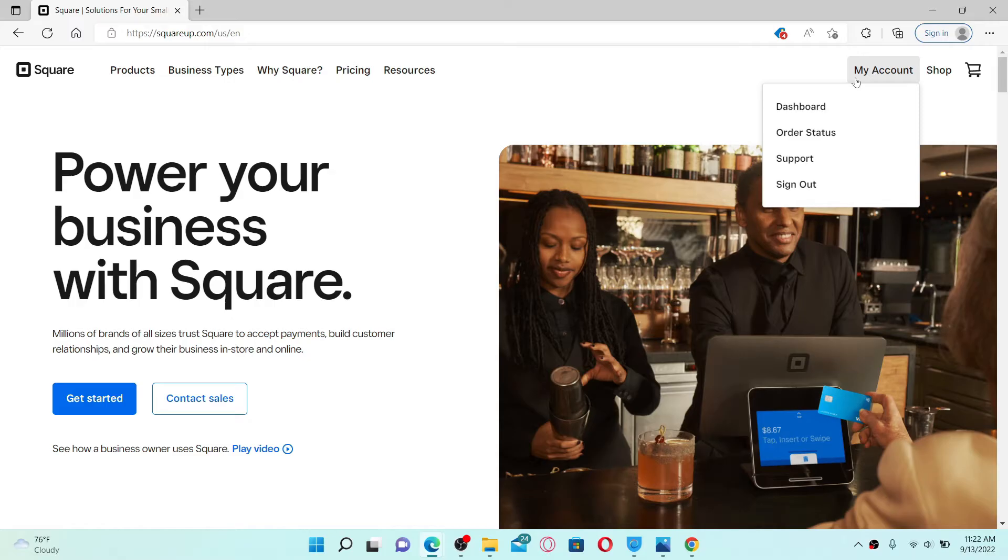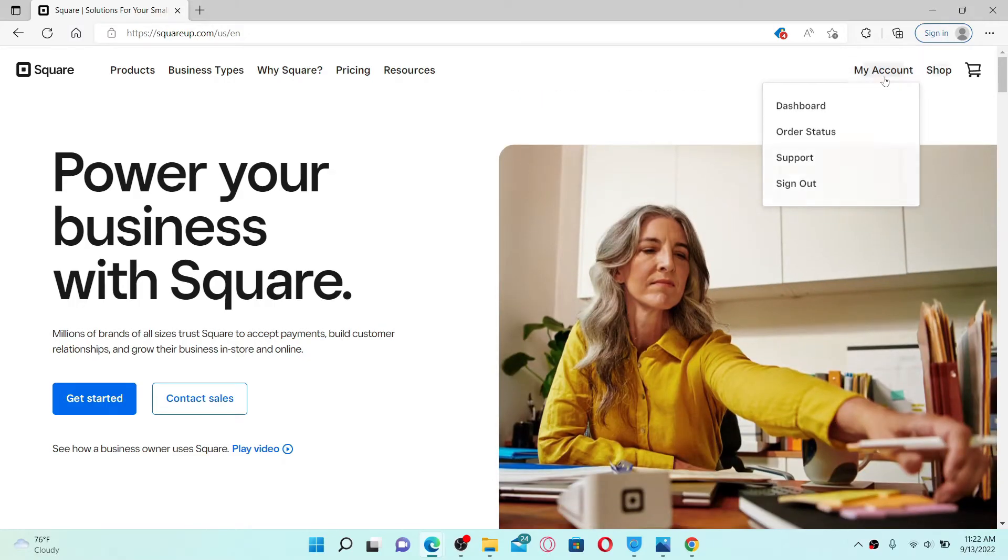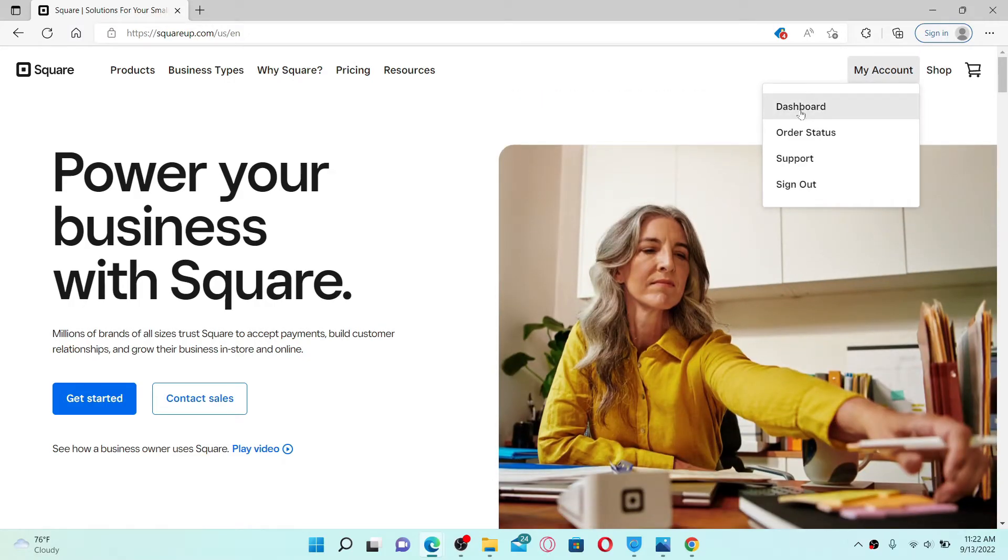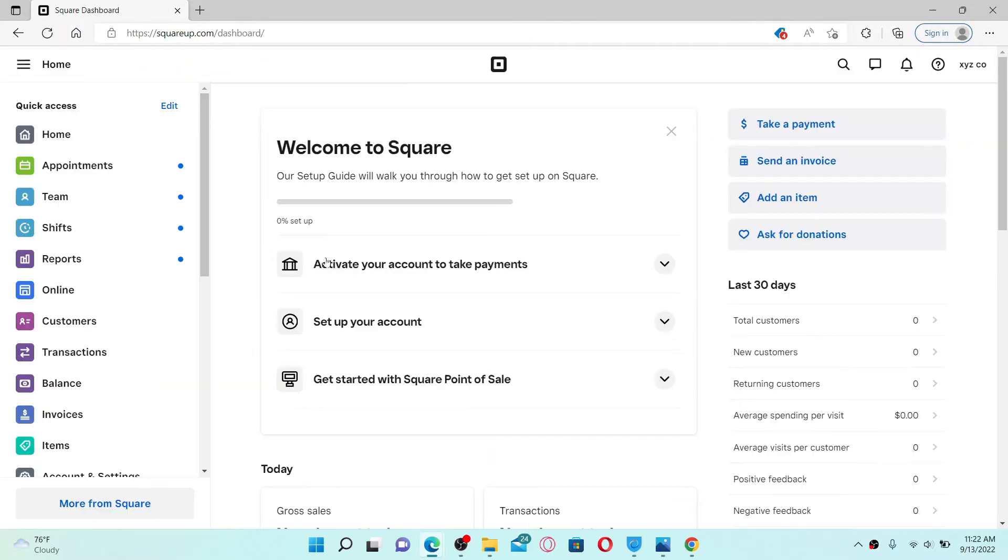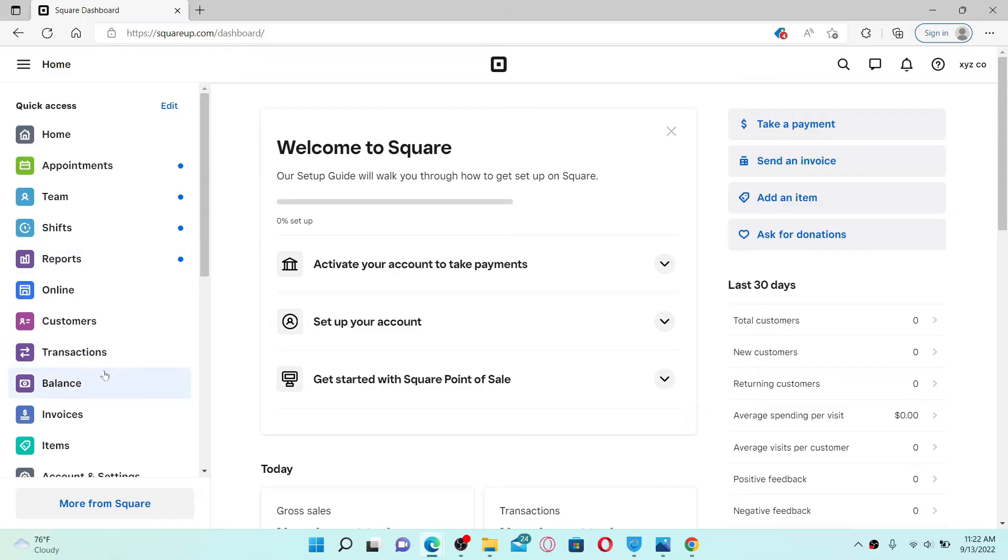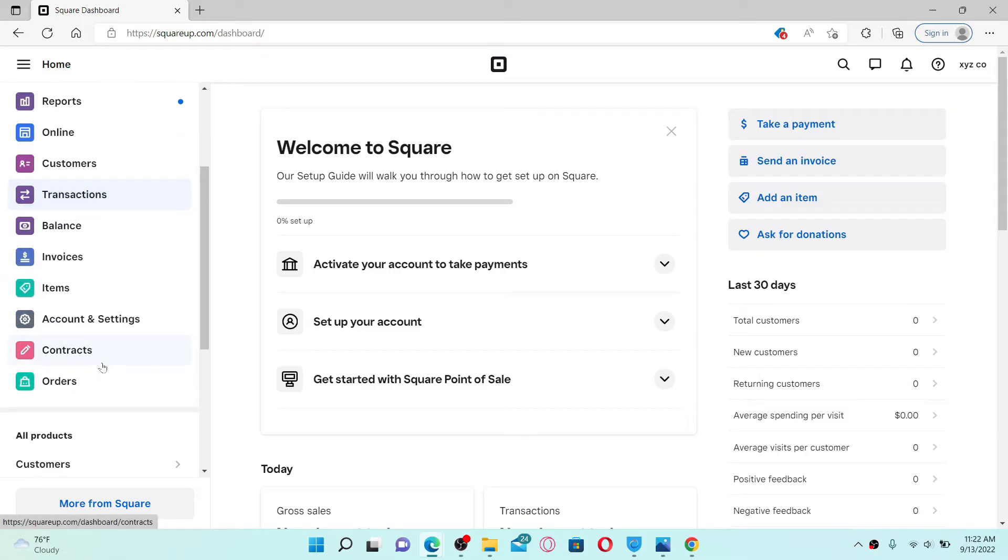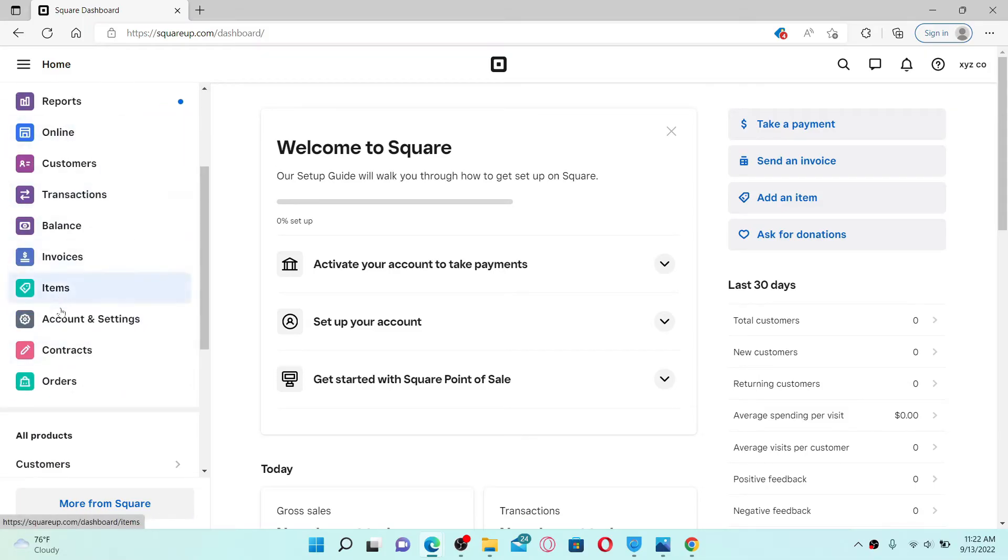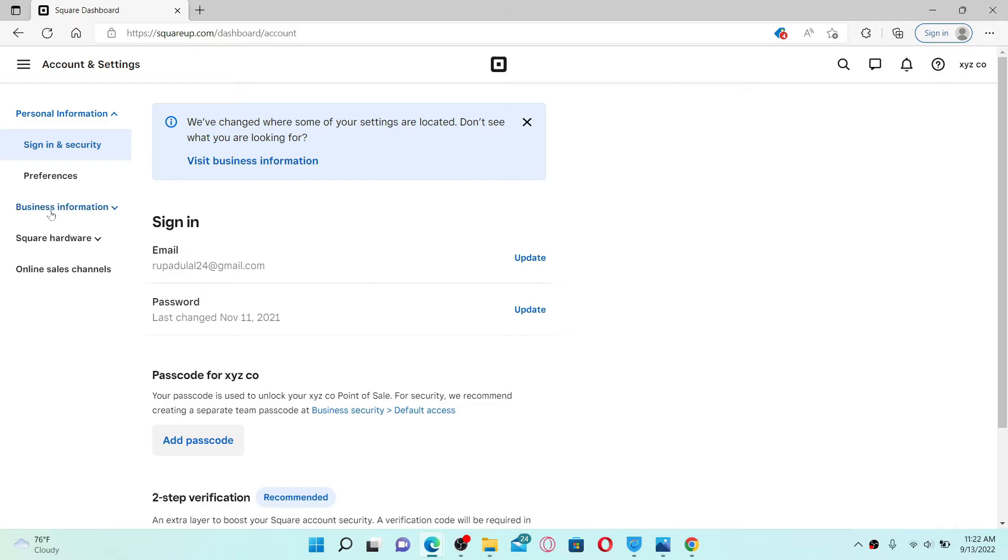Once you are logged into your Square up account, go to the top right and mouse over to the My Account tab. Click on Dashboard and scroll all the way down. From the left-hand side of the screen, select Account and Settings.